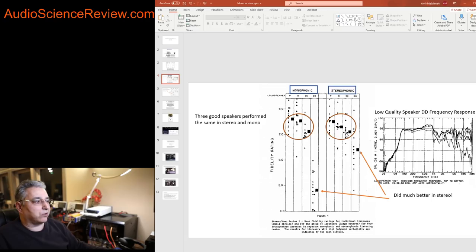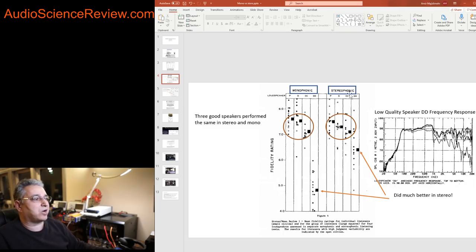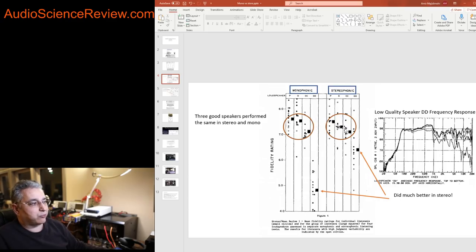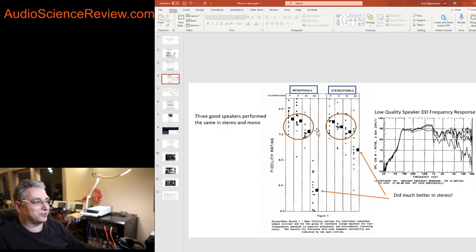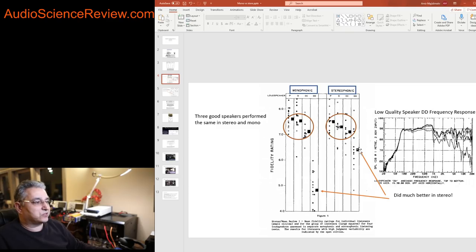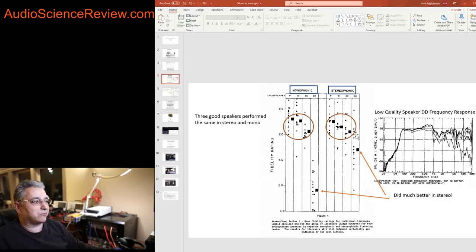But look at what happens when you switch to stereo. First, the three speakers maintained their rankings. One, two, and three is essentially one, two, and three here. So whether we're testing mono or stereo didn't make a difference. Their rankings were both positive and very high. But also their separation was also more or less the same. There's some degree of error in all these tests, they're subjective after all, so don't micro focus into this thing, but essentially they're similar to each other.